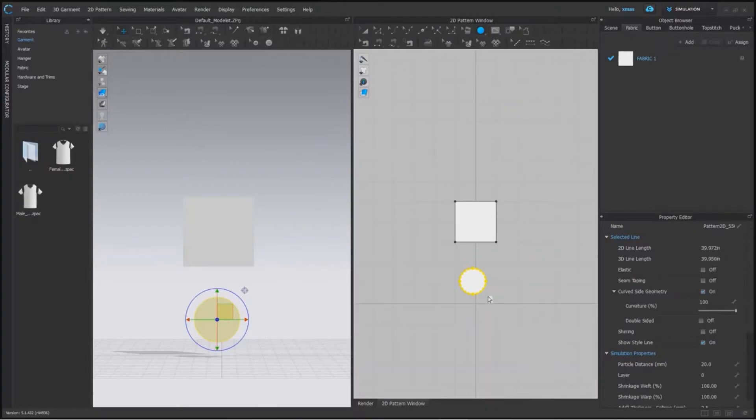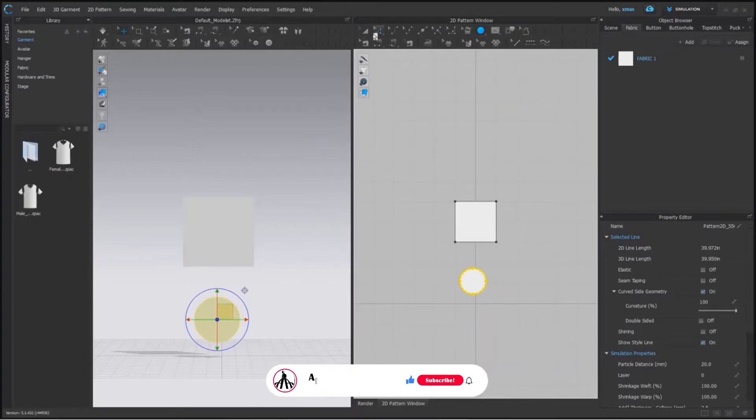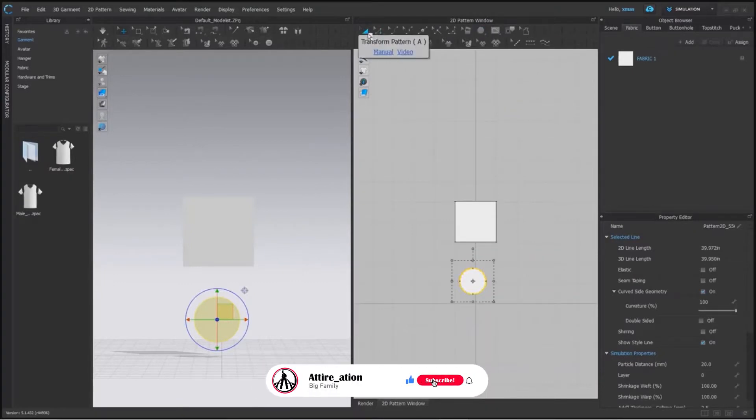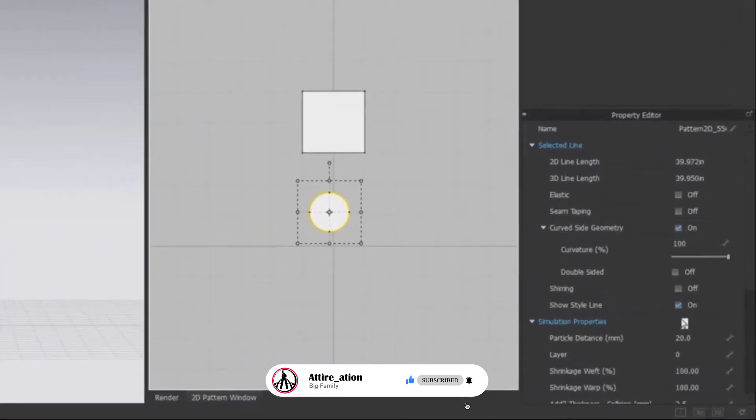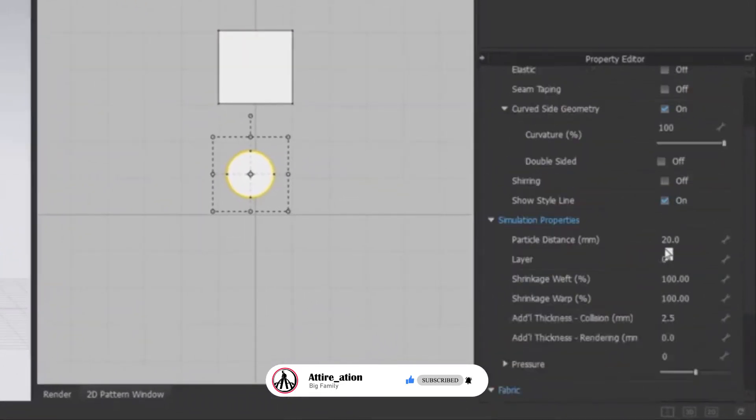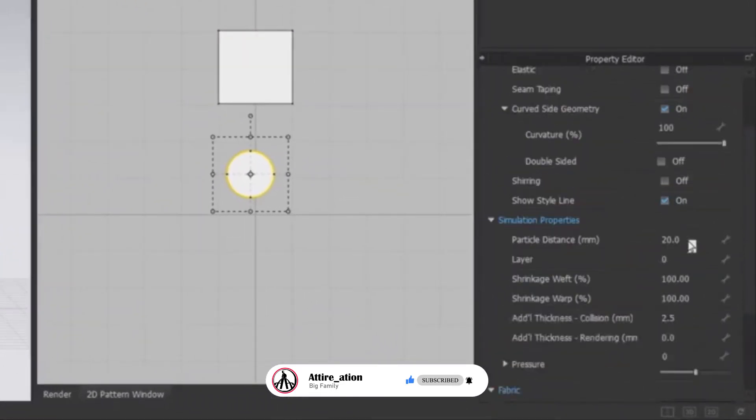After all this, select your shape and scroll down in your property editor until you see the particle distance written here.